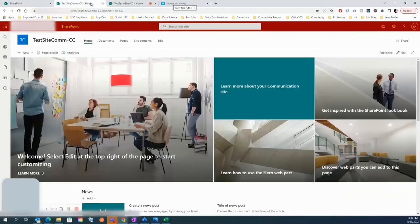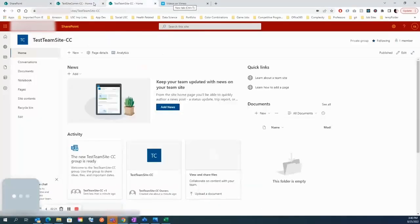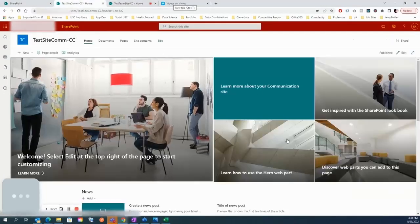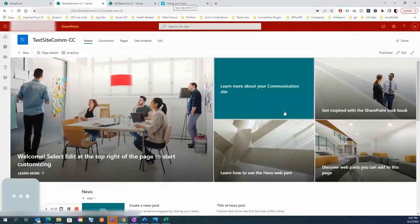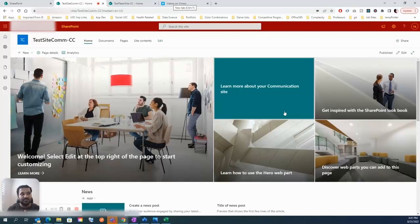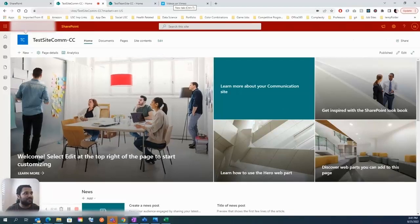Those are the two major differences: the layout and the use case. If you're creating a site for a larger audience, prefer the communication site. If you're creating a site for a smaller, more privatized group, go with the team site.